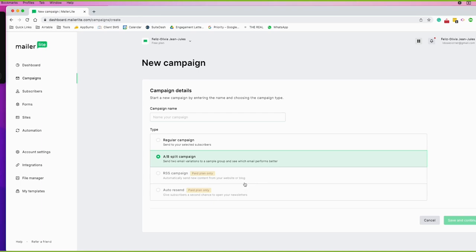The other campaign types aren't relevant right now because they're for paid plans. But you're basically able to do RSS campaigns from your website or blog — you'll hear about RSS from WordPress a lot. Then autosend is a great feature where you can give subscribers a second chance to open your newsletters.